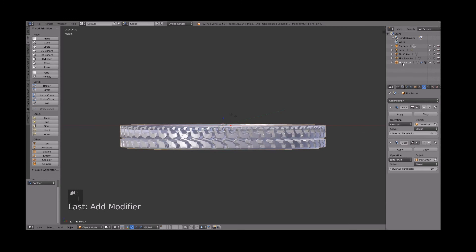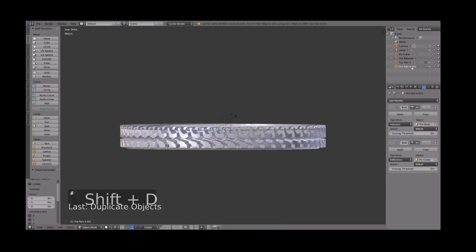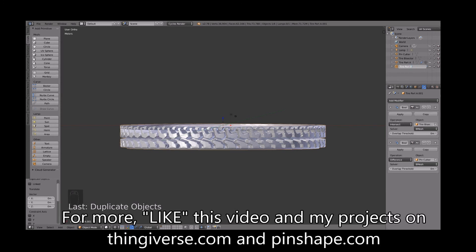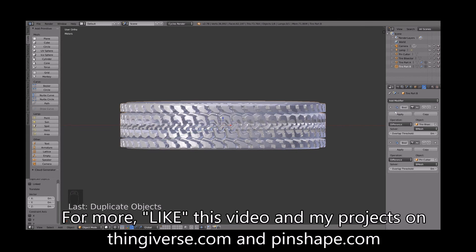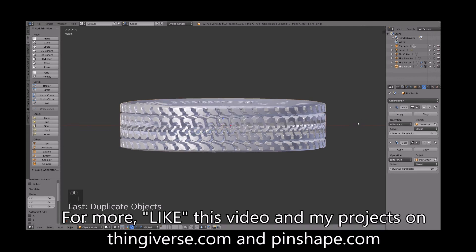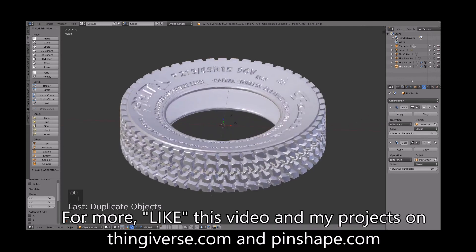So here's half a tire. So all we need to do is do a shift D duplicate that half and we'll have our other half. We'll name that tire part B and change the intersect to a difference modifier so we get the opposite side. So there are our two tire halves.